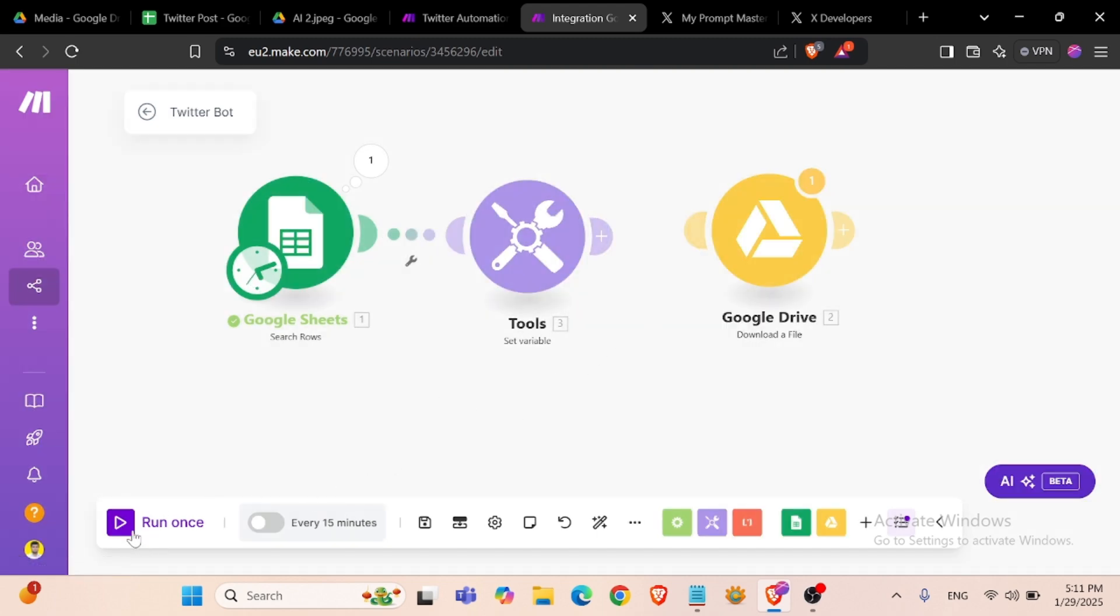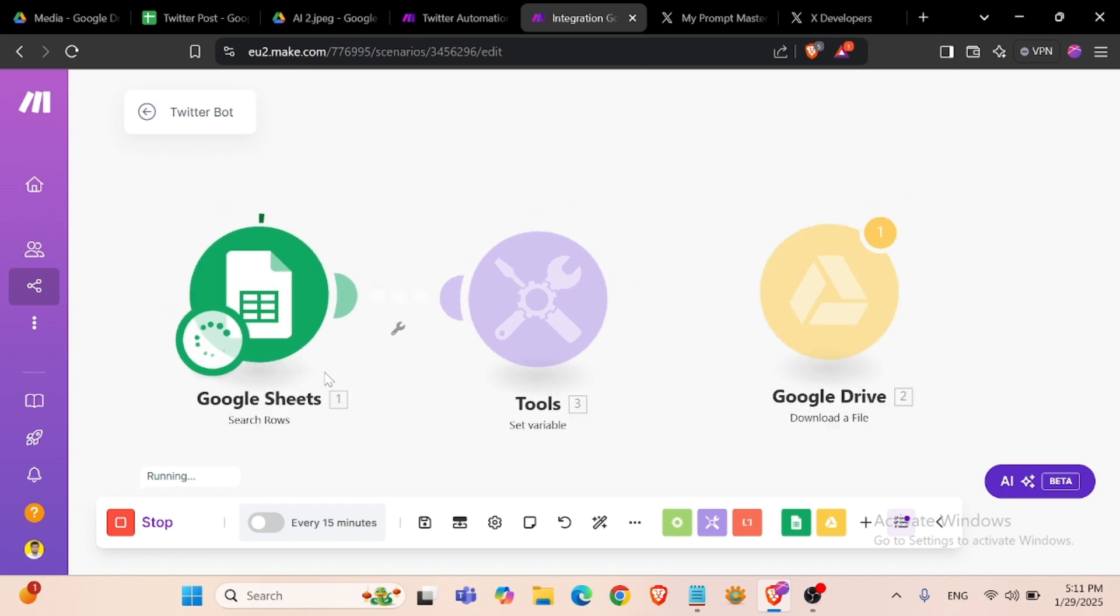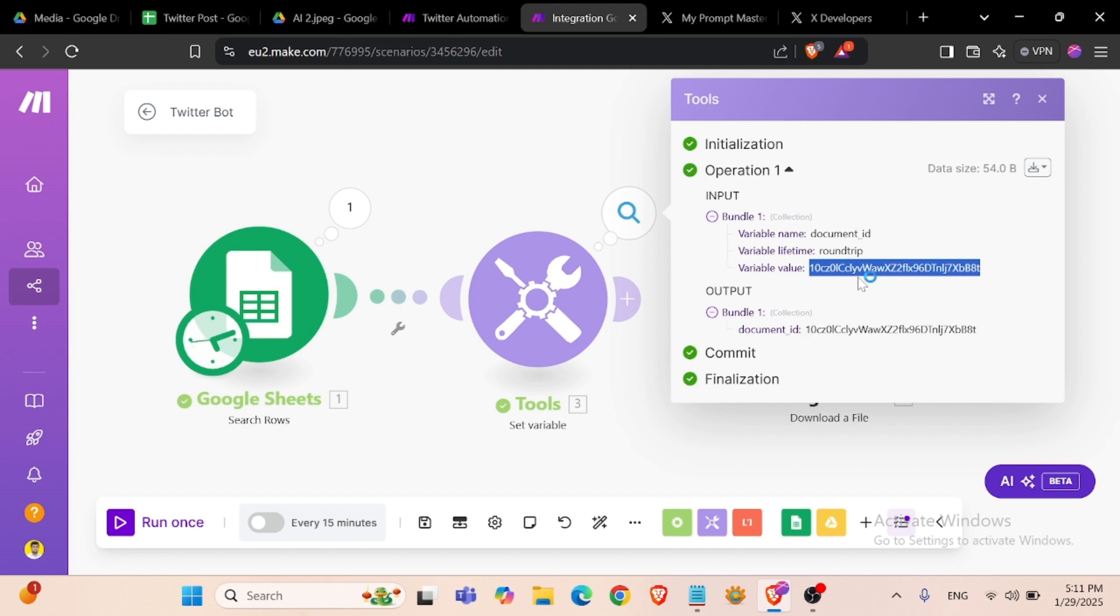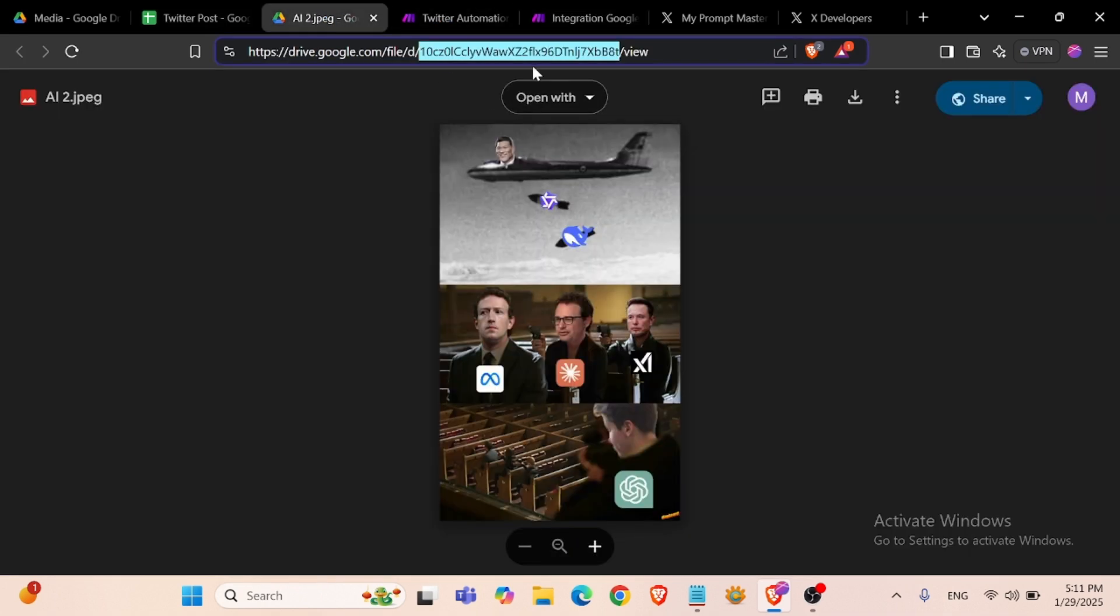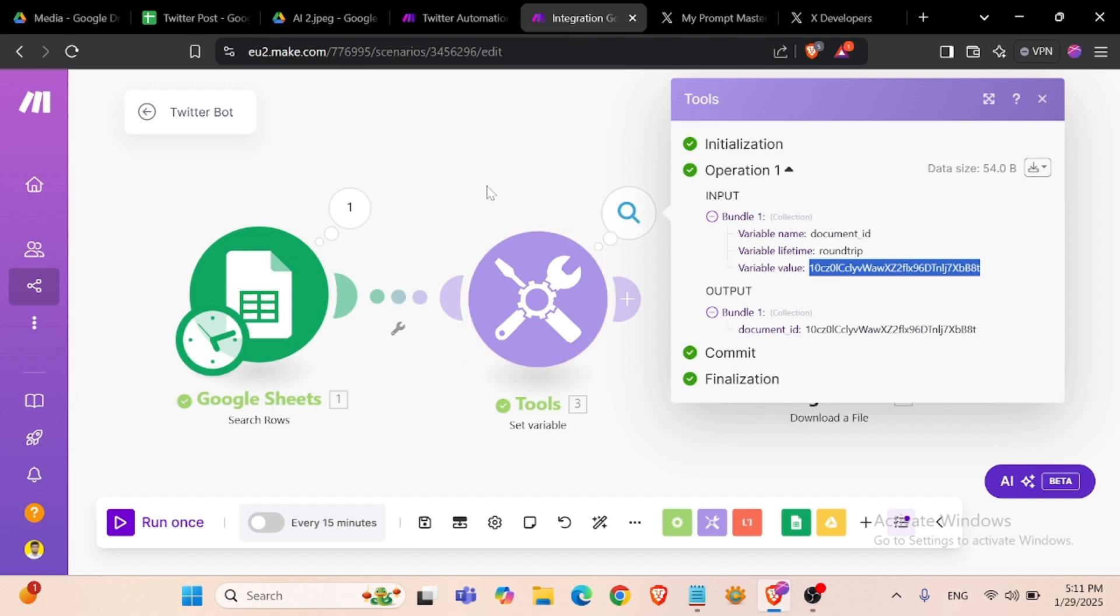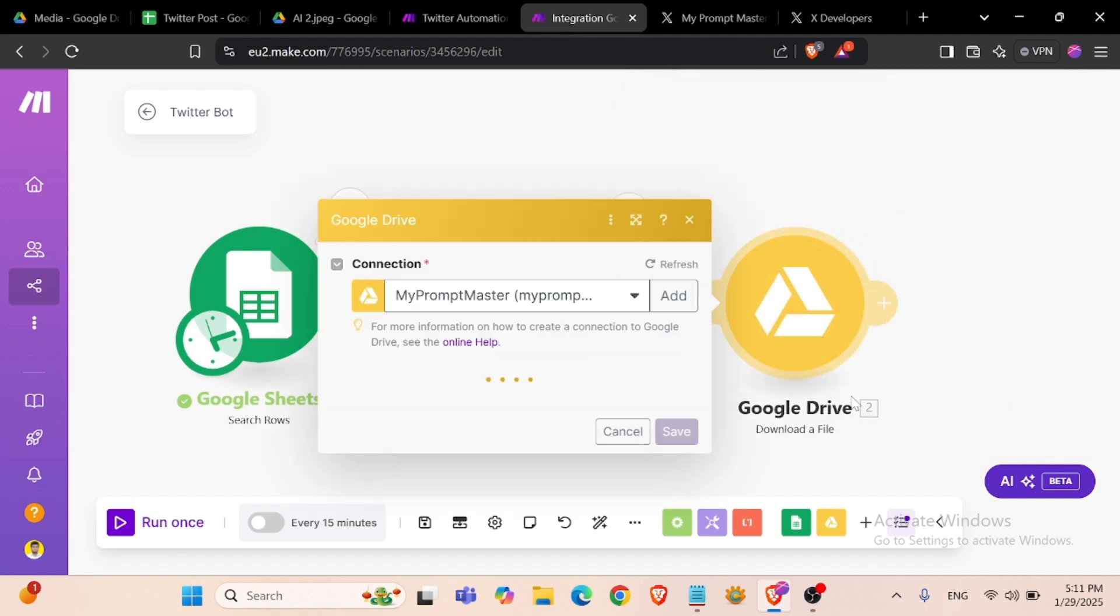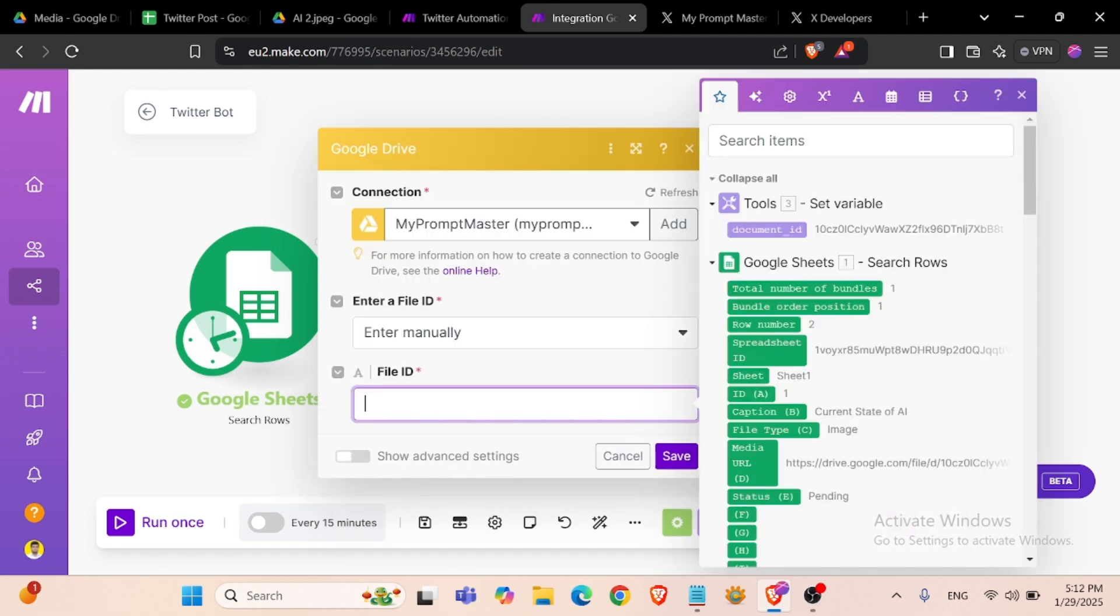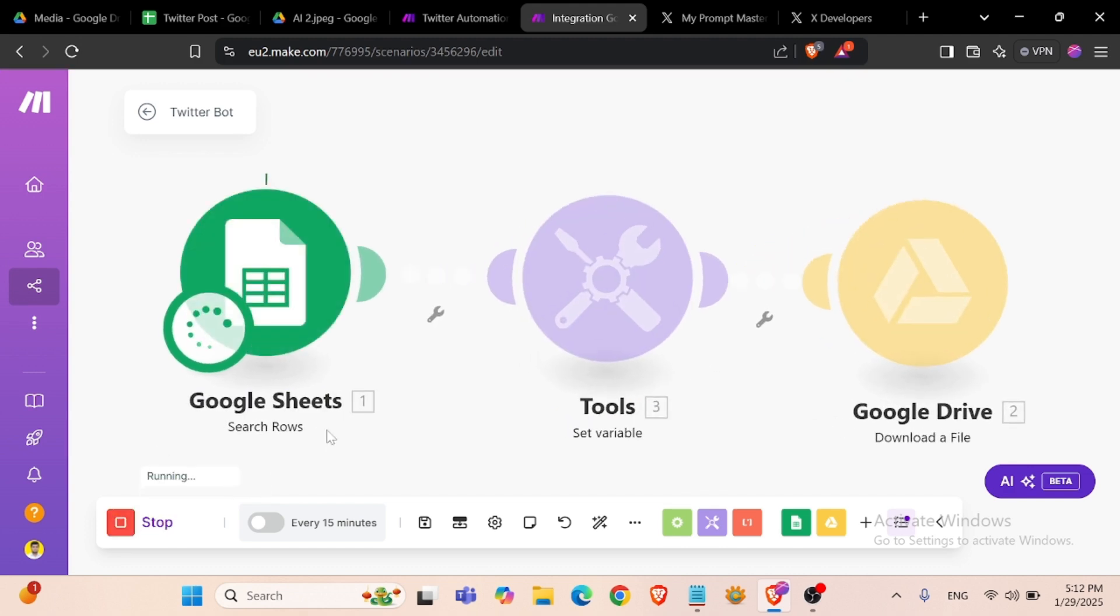We can run this module. We have the ID that we collected from our media URL. Perfect. So we can connect our Google Drive file ID and input the file ID. We can run.